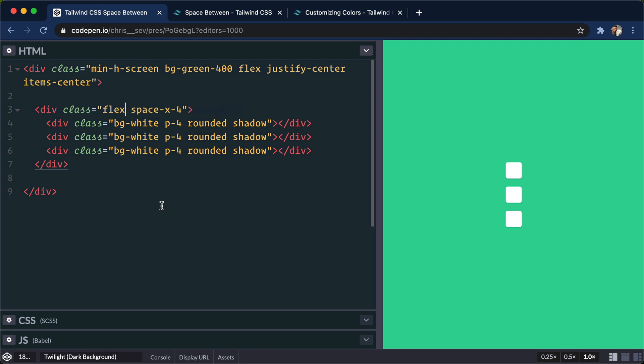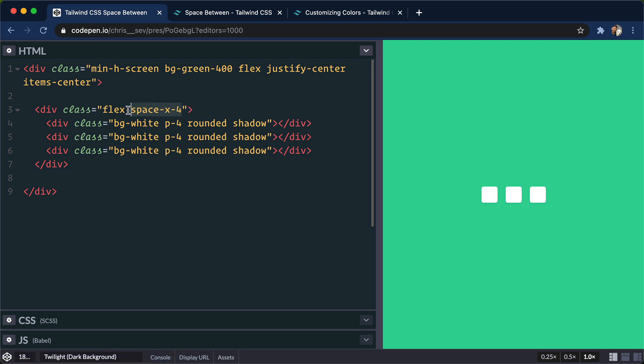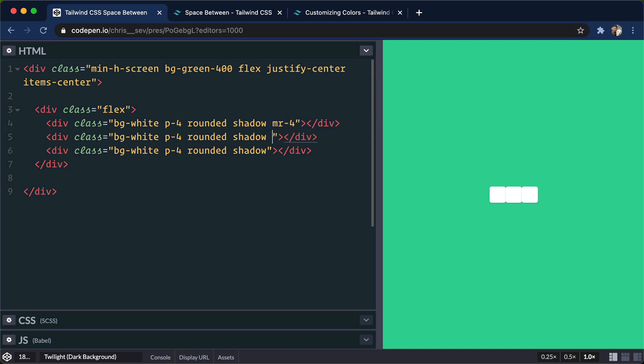And let me show you why this is such a really cool class. If I delete this, one of the ways that you would think to add spacing in between these is to say, okay, well I probably want margin-right of maybe 4, and then margin-right of 4 here. So here we are explicitly changing each of the children.